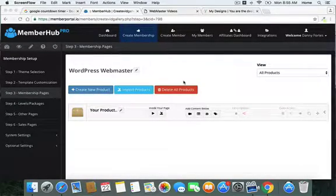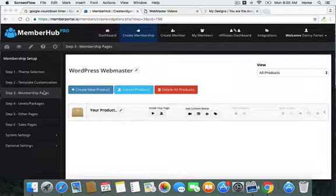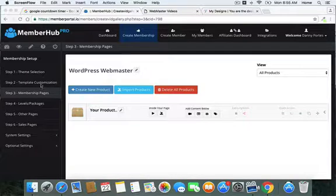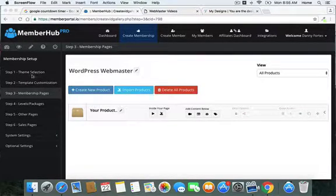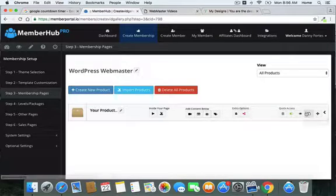Hey, my friend, Danny Forts here with Rejection Free Formula — no calling, no chasing, no convincing. In this third video for Member Hub, we're going to be talking about the membership pages. This is the crux of actually creating all your membership pages and content for your membership site. We'll walk through these steps, and if this is the first video you're watching, go watch step one and step two first.